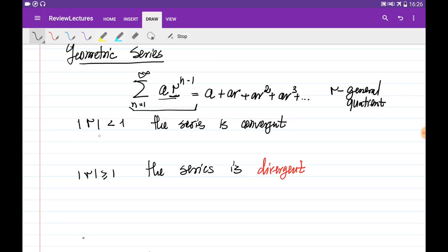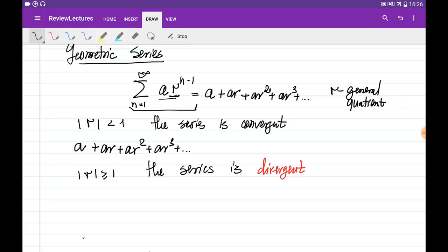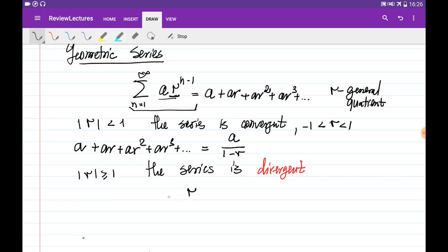When the absolute value of r is less than 1, the series is convergent and we can even estimate its sum. When the series is written in this form and the absolute value of r is less than 1 — meaning r is between minus 1 and 1 — its sum is equal to the first term divided by 1 minus r. When the absolute value of r is greater than or equal to 1, the series is divergent — when r is less than or equal to minus 1, or when r is more than 1, the sum goes to infinity.